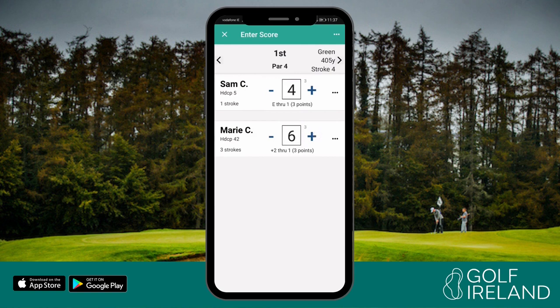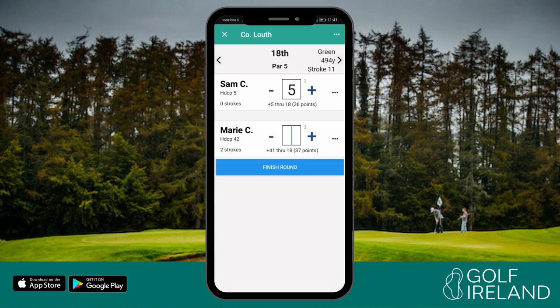Use the number pad or the plus and minus icons to enter your score and your playing partner's score for each hole, and then press next when that hole is completed. Complete this process for your round and after entering the scores for your final hole, click finish round.